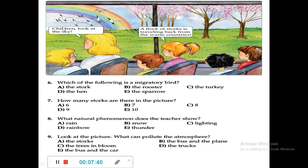Just count the storks in the picture: 1, 2, 3, 4, 5, 6, 7 — there are 7 storks. Question 8: What natural phenomenon does the teacher show? You can see there is a rainbow. The options include rain, snow, lightning, rainbow, and thunder. D — rainbow — is correct.